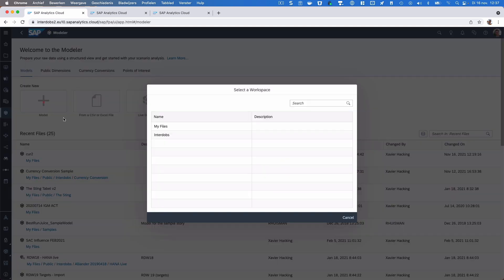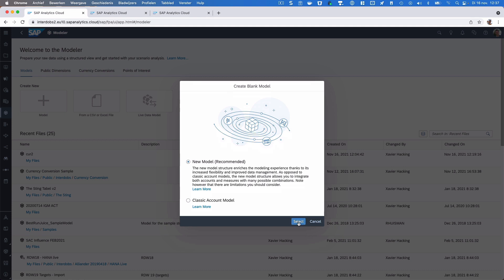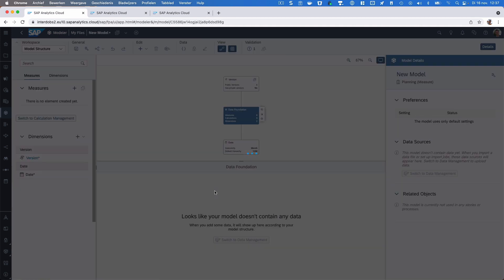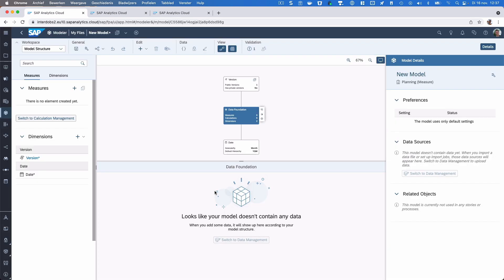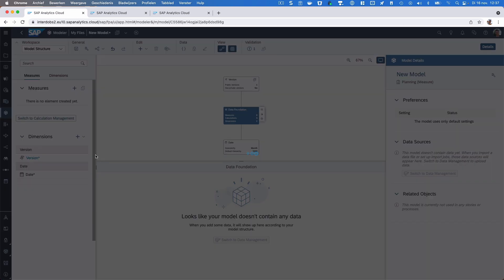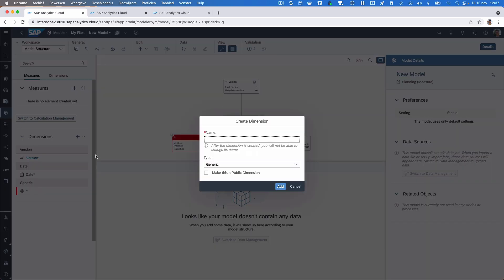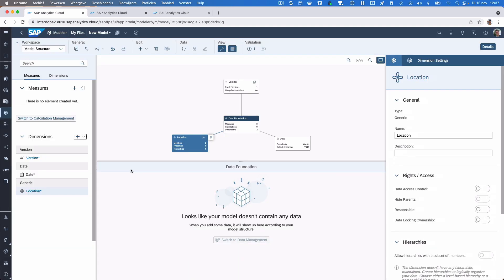I'm going to create a simple planning model. What I want is a dimension that determines which currency should be used for data entry and display. So let's call this dimension 'location' and add it to the model.